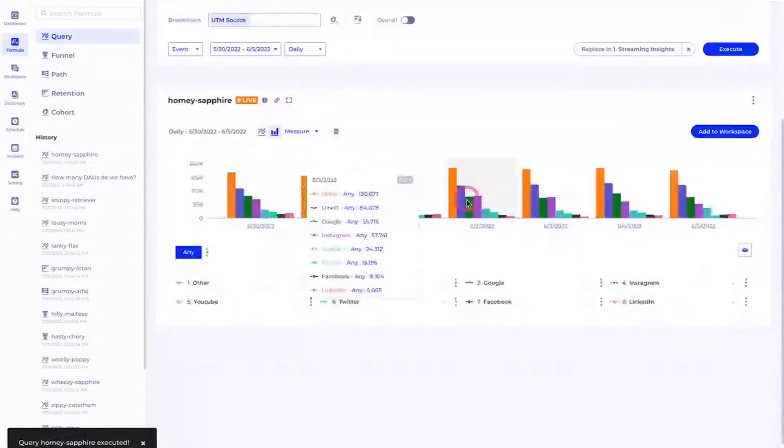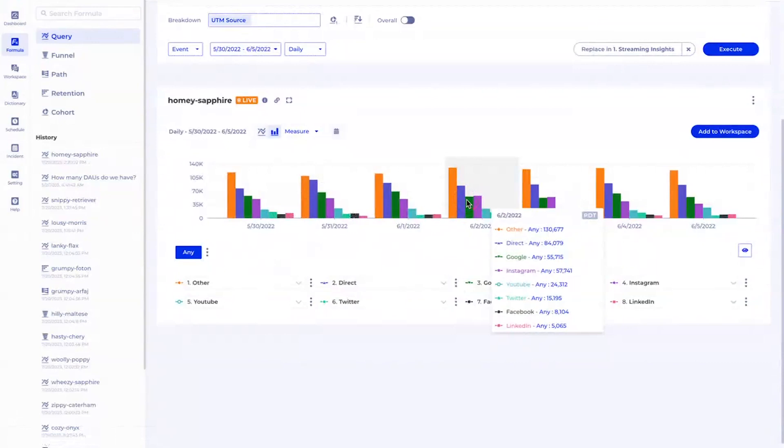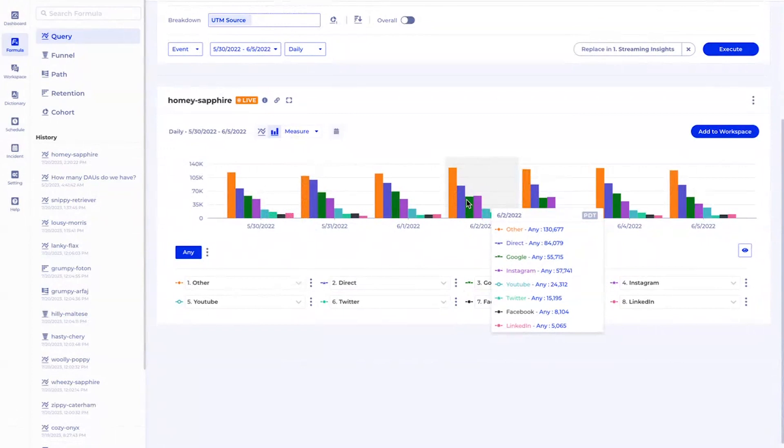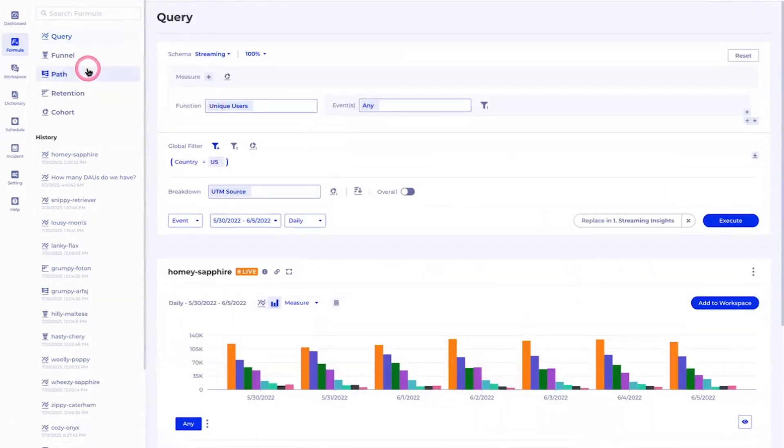As you can tell, this data crunching happens very quickly in real time. Behind the scenes we're actually analyzing billions of rows of data all on Snowflake. As you can tell here, I can easily tell which source gives me the most users - like Google, Instagram, Twitter, or Facebook.